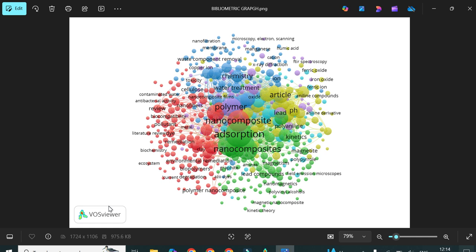This is all about co-occurrence of keywords and plotting the bibliometric graph. In the coming video, we will discuss the co-occurrence of authors. In some papers, you may also see graphs about the co-occurrence of countries — such as USA, United Kingdom, Pakistan, India — showing which countries contribute to a specific topic. Some graphs also show the co-occurrence of authors, while others show co-occurrence of keywords. We will cover all these types of graphs in coming videos.